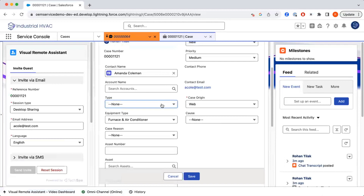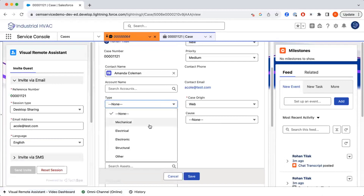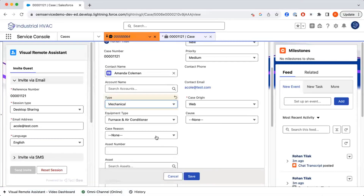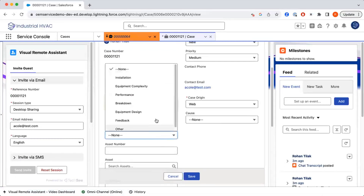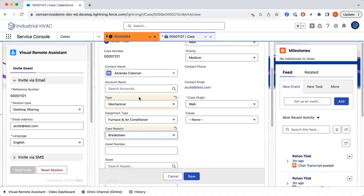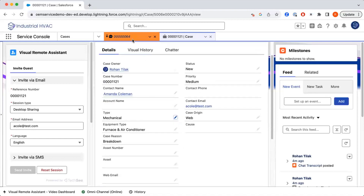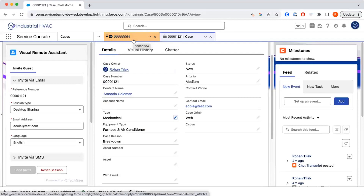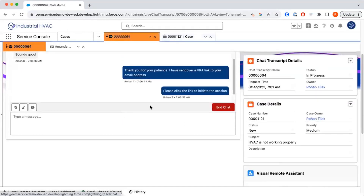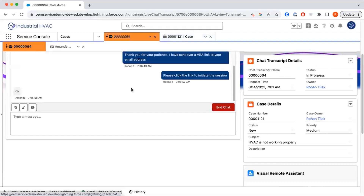We can go in now and update the case. This is going to be a mechanical issue, and it's going to be related to a breakdown. We now have the information updated in real time with information provided directly from the customer, which is a fantastic piece of functionality. We can go back to the customer, end the session, and then continue to follow up with the issue.